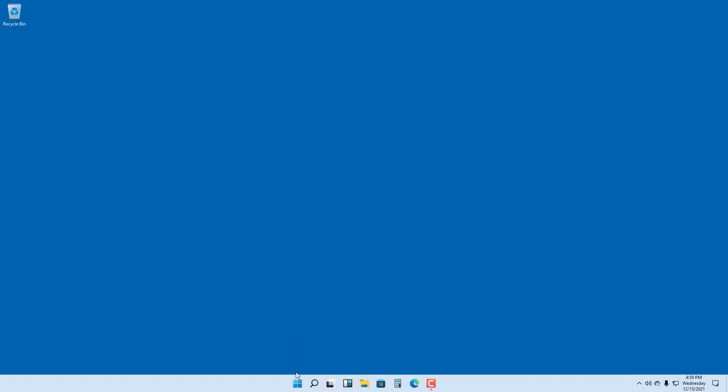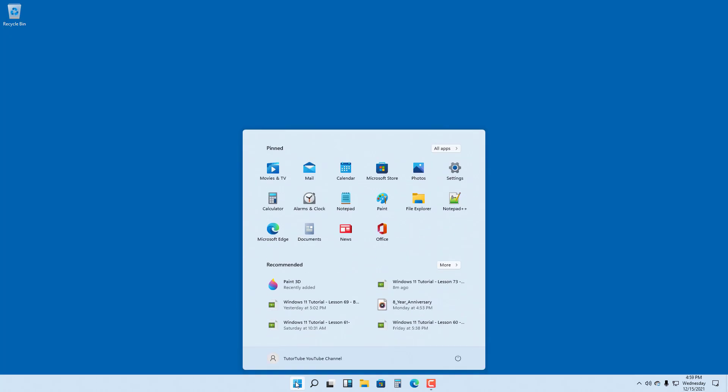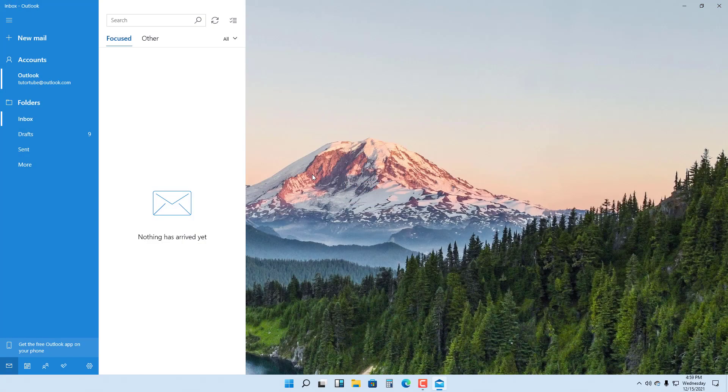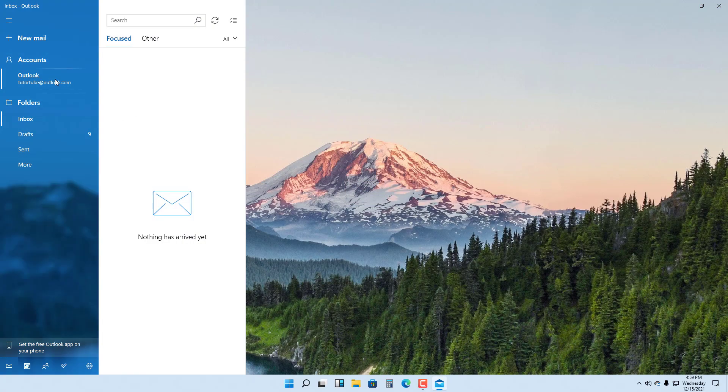In Windows 11, you can go to your Start menu and access the Mail app. In the Mail app, you'll be able to access your email account. In my case, I already have this set up.